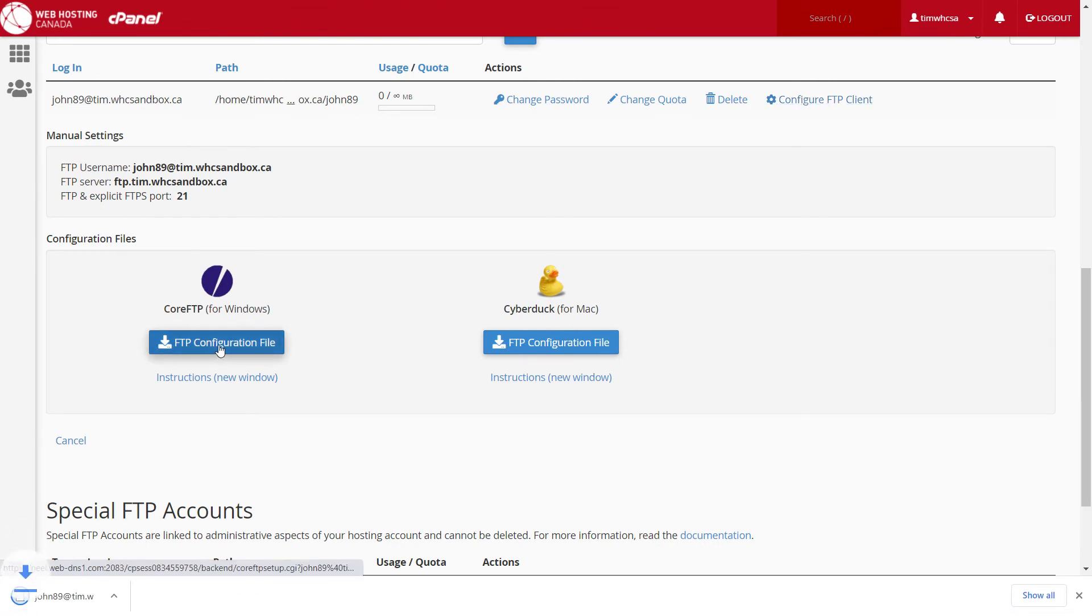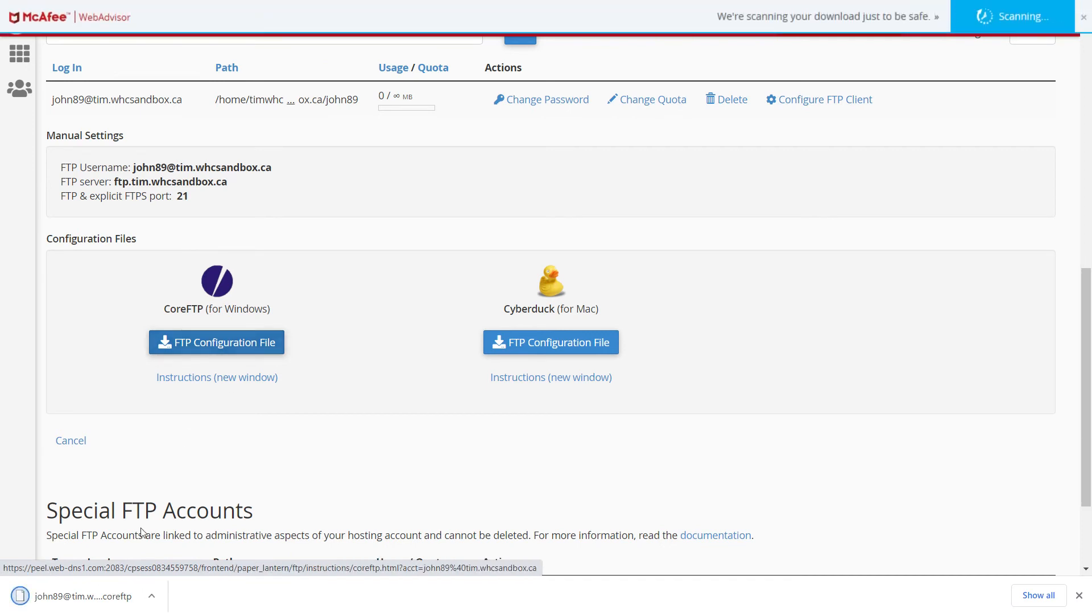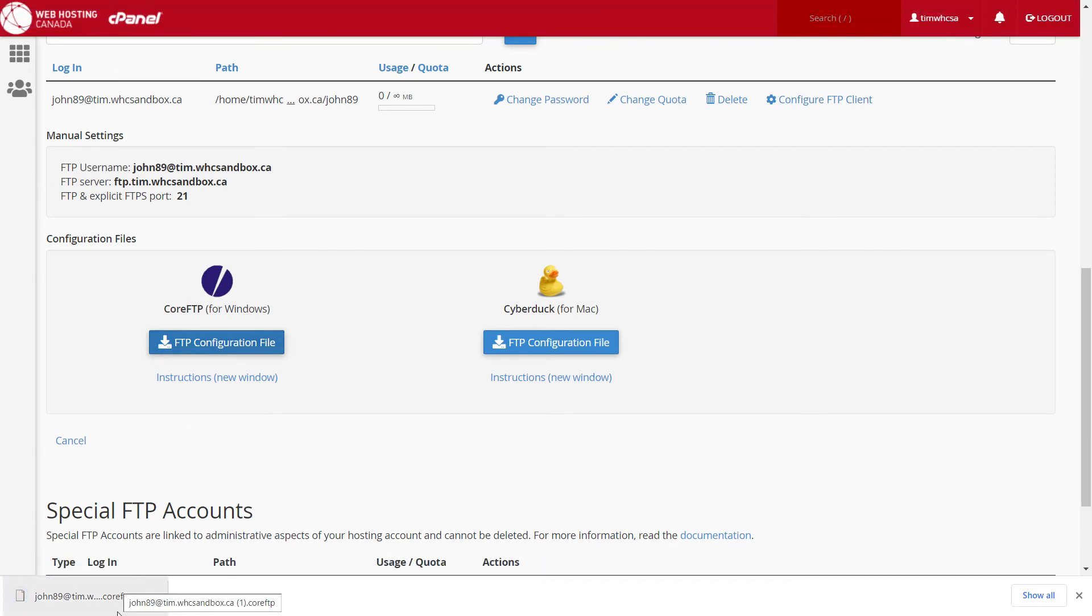When you open that file, the FTP client automatically opens, configures itself, and connects to your FTP server.